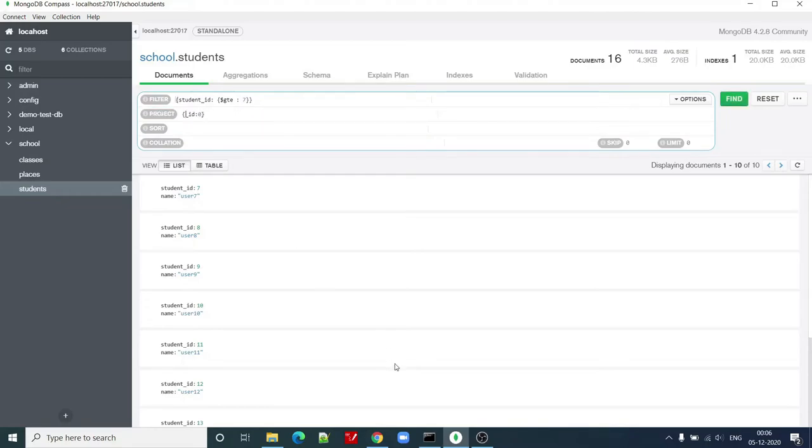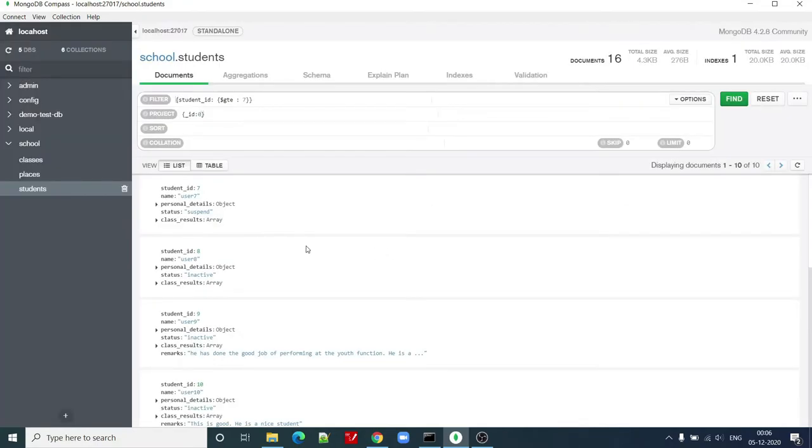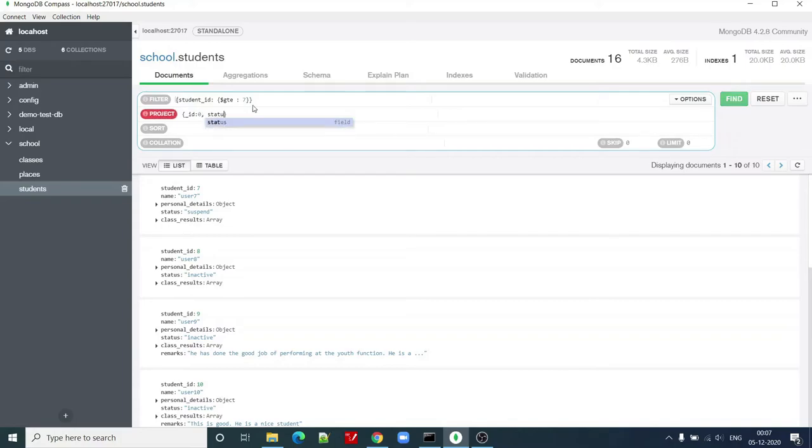If I click find now, I will be able to see all the fields except underscore ID. I can also apply sorting on, say, let me try to find out status equal to one.